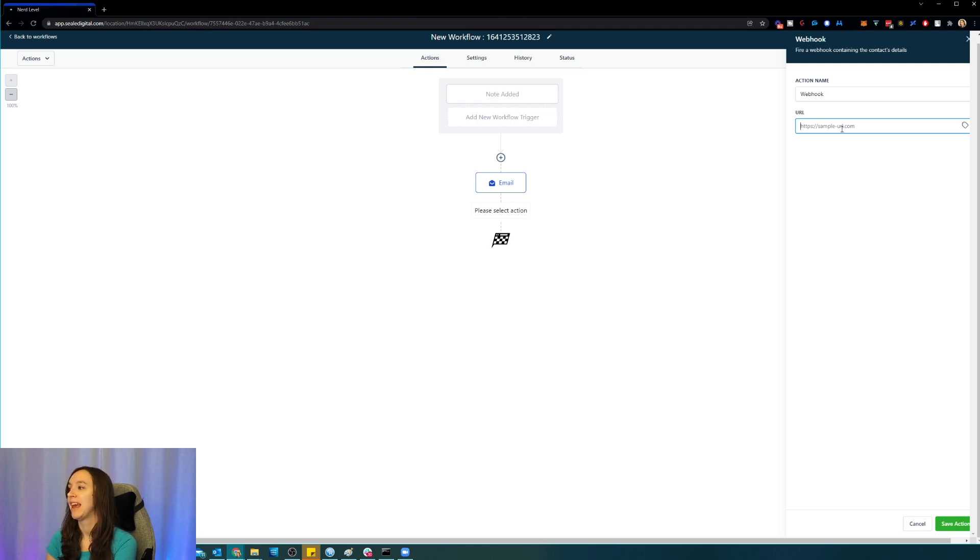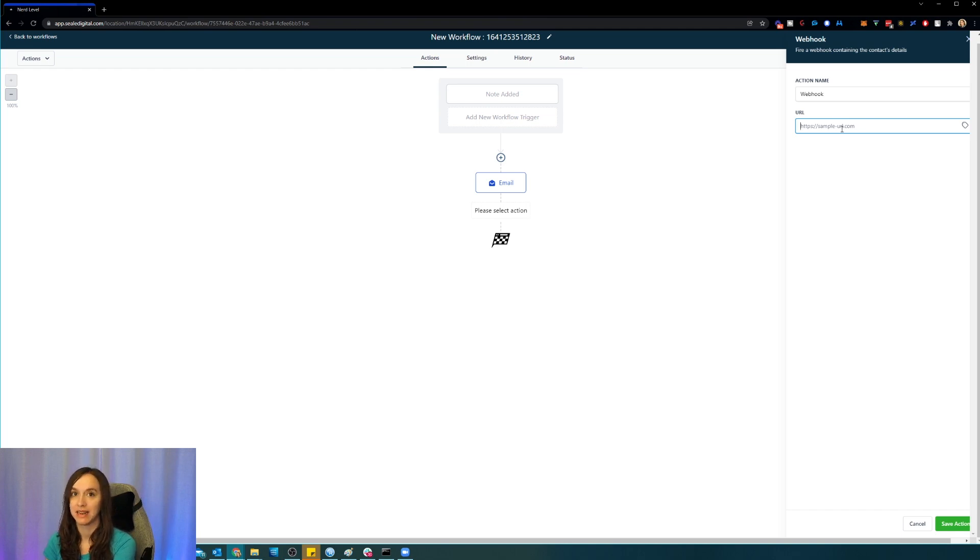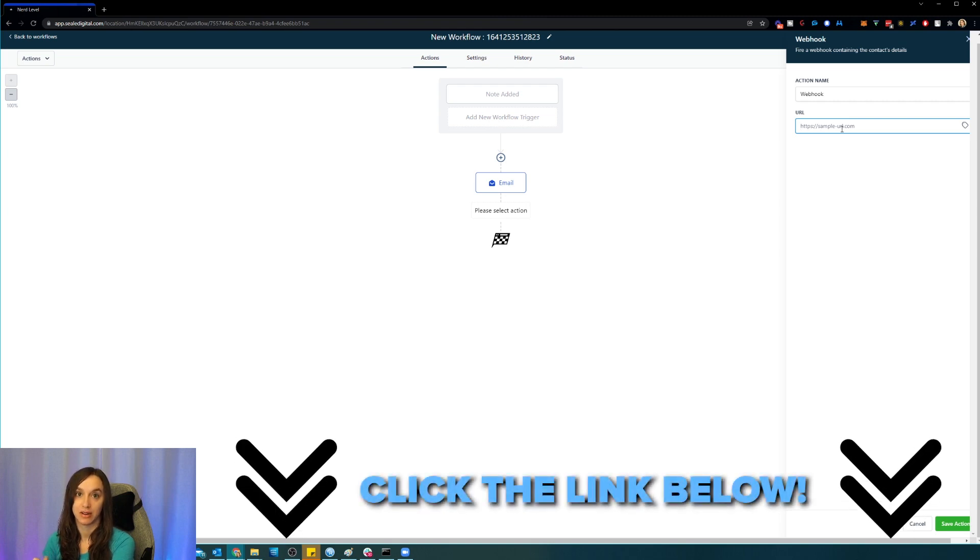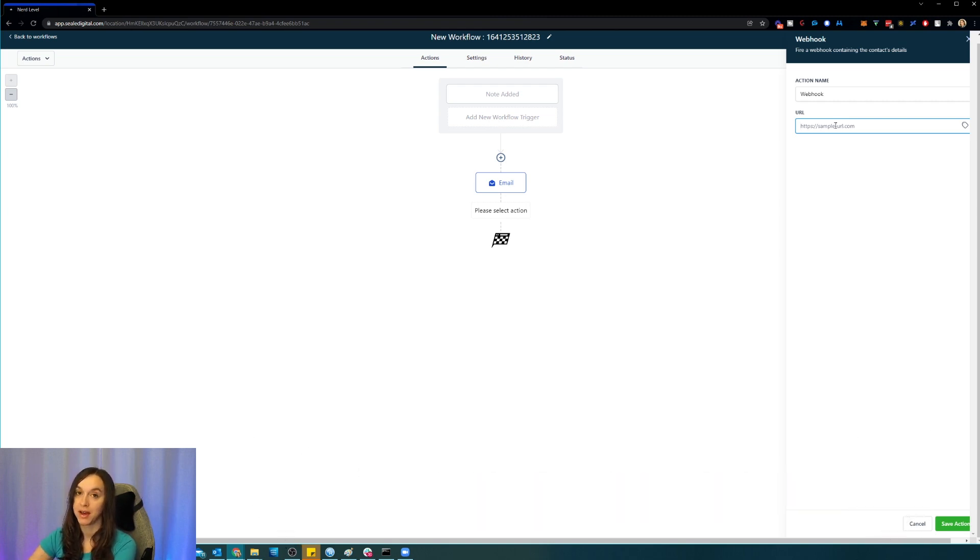Okay, now if you don't already have the ability to do the webhooks and you need an account, check the description below to get a free 30-day trial of the agency promote.